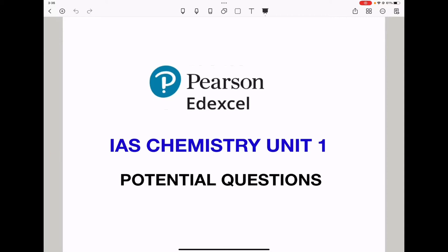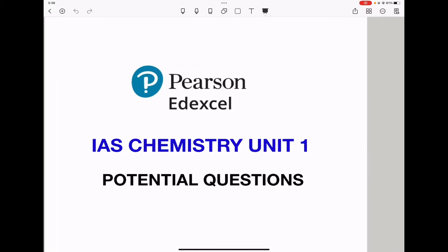Welcome to the Chemistry, Biology, and Math Revision Hub. Today we are doing the Pearson Edexcel International AS Chemistry Unit 1 potential questions in any Chemistry Unit 1 paper. Let's begin with the first part.